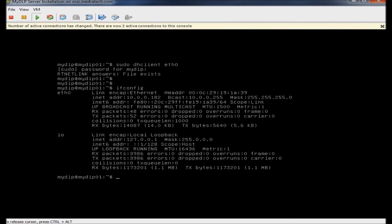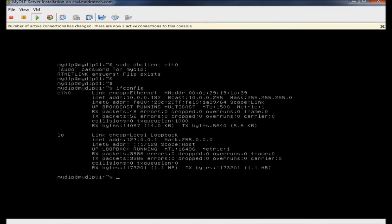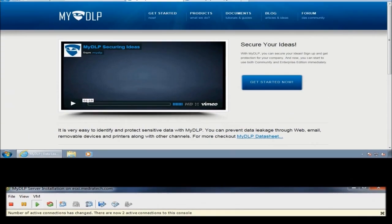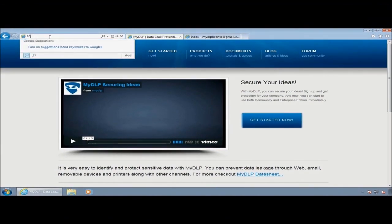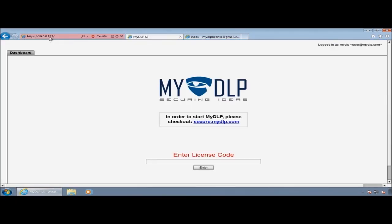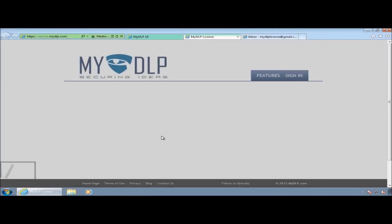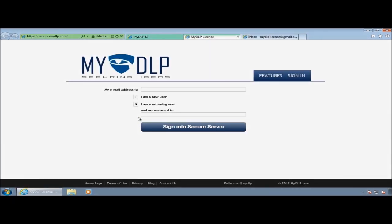Yeah, I have an IP. As you can see here, you can also set static IP configuration. And then, I use my IP address and type it into my browser. I need to enter a license code to use MyDLP.